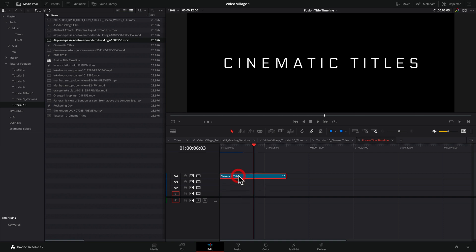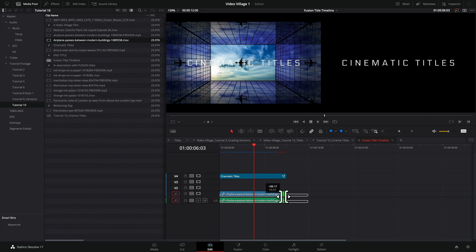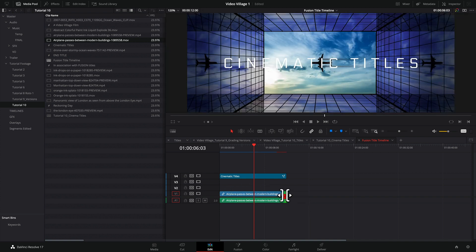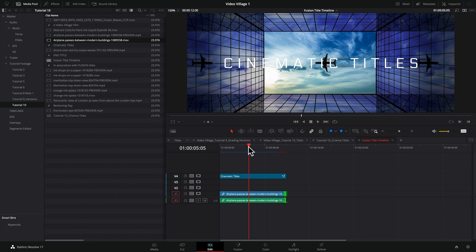So if we want to put this over some footage, it's very easy to do. We simply put it on top of something else. Let's go ahead and grab this airplane clip. This is stock footage I got from Motion Array. And as you can see, the title has a built-in alpha channel. And so it just fits right on top of the clip.